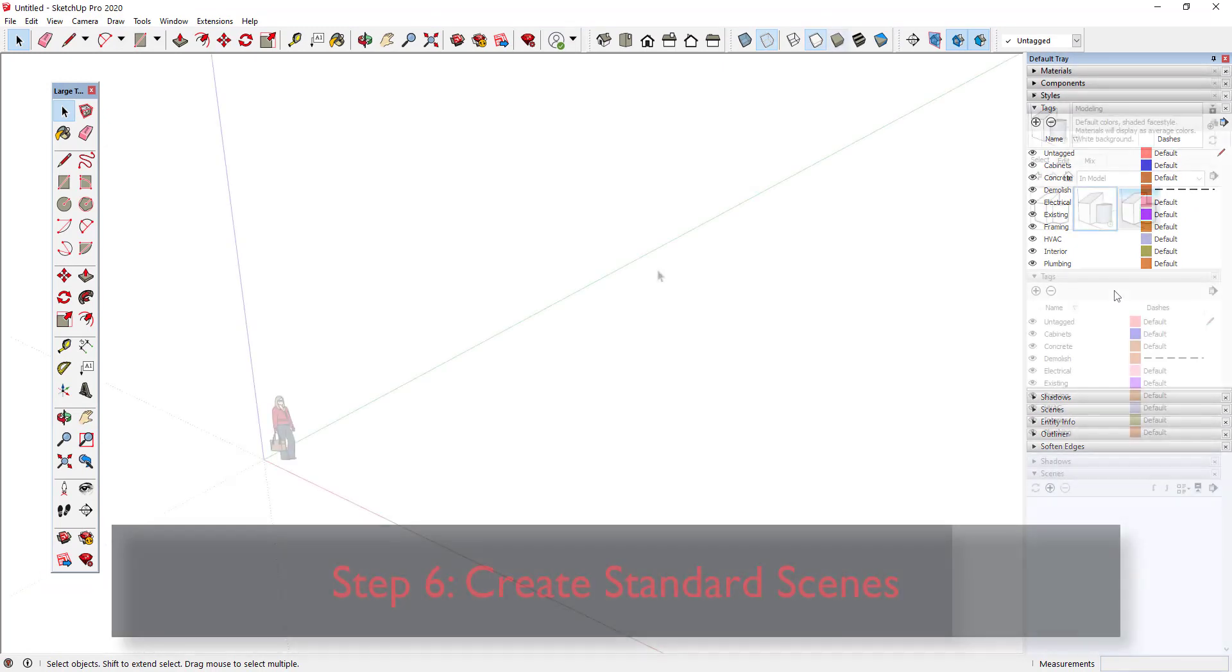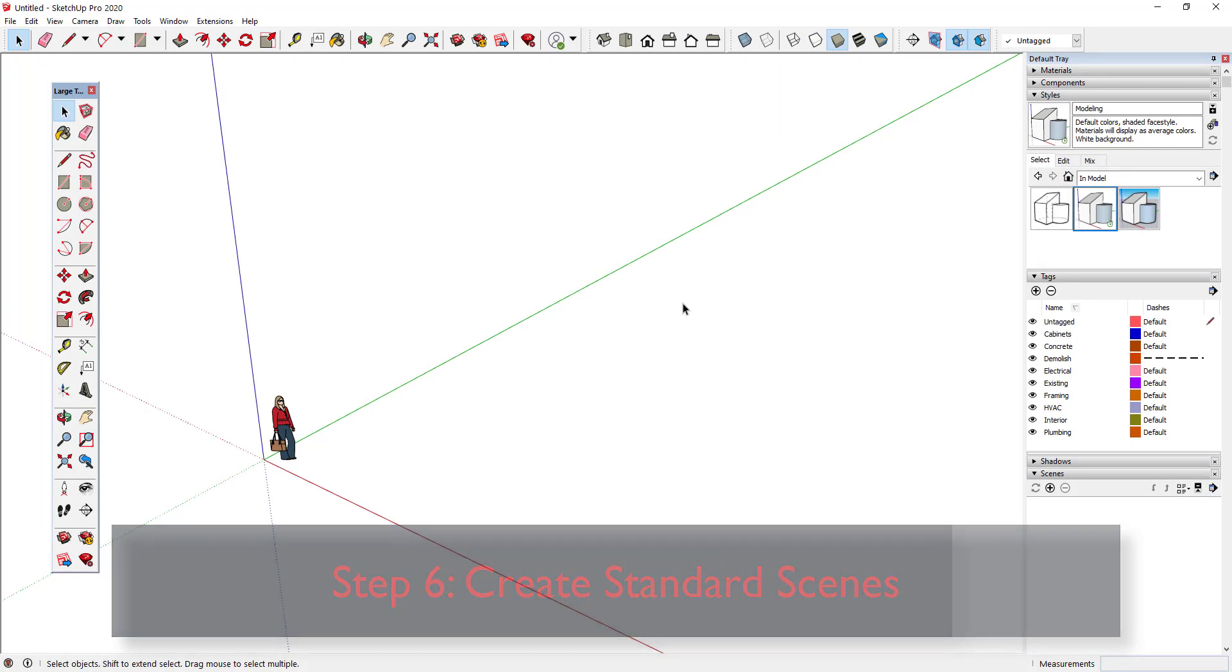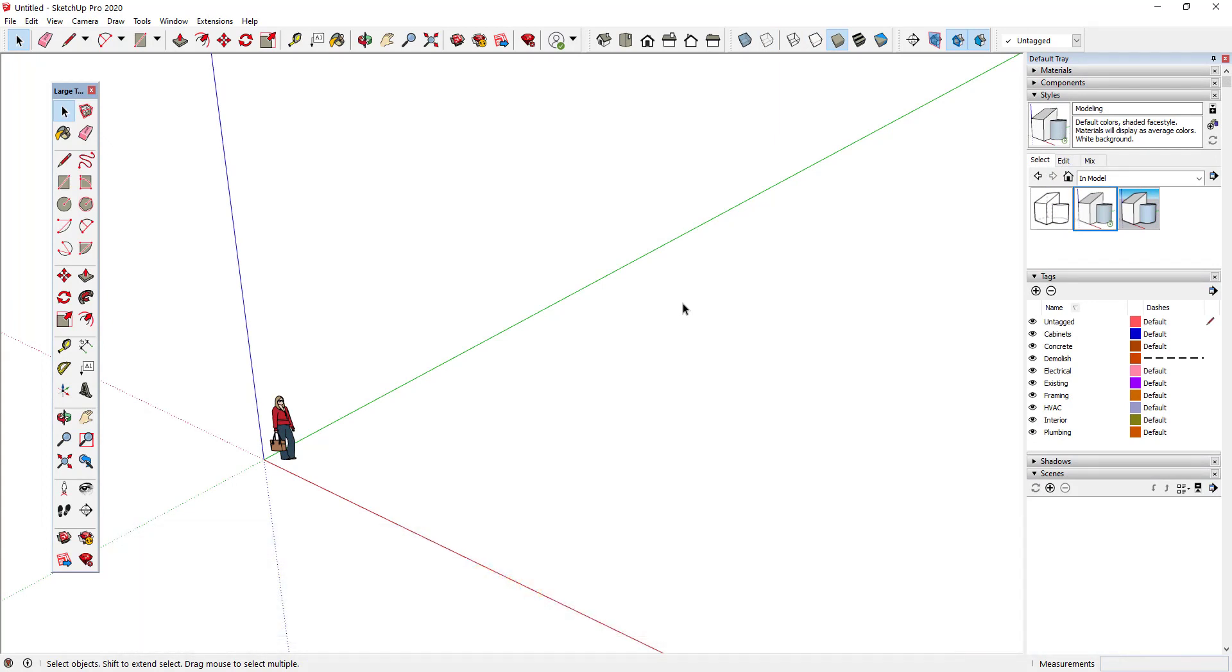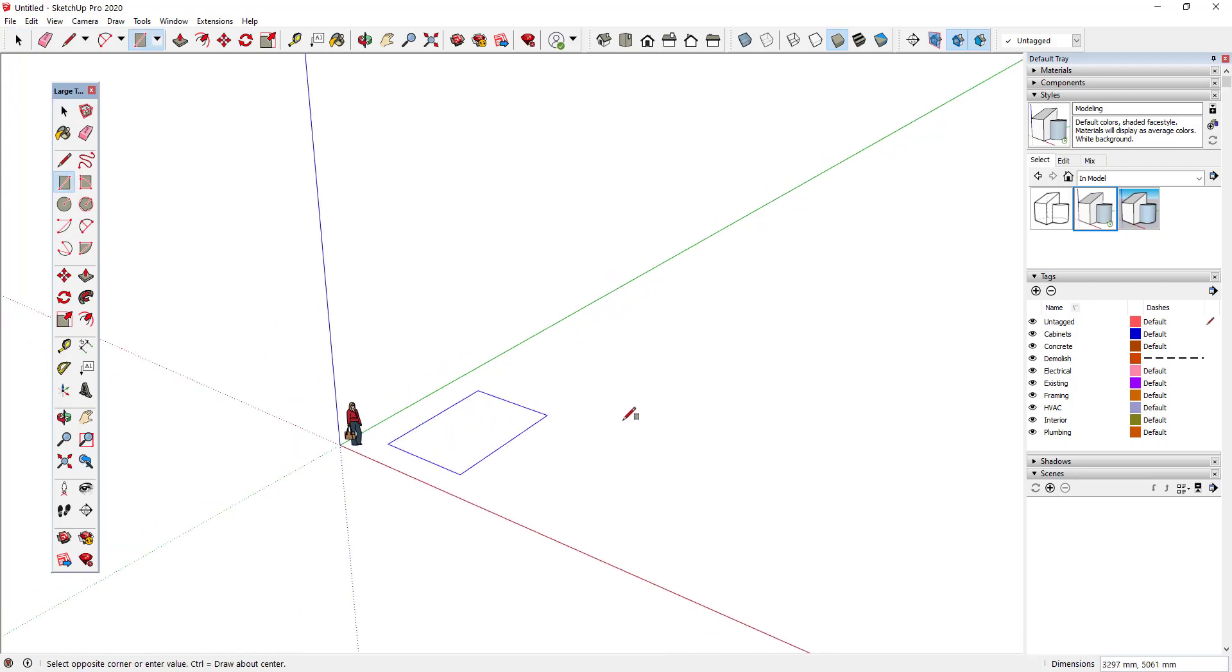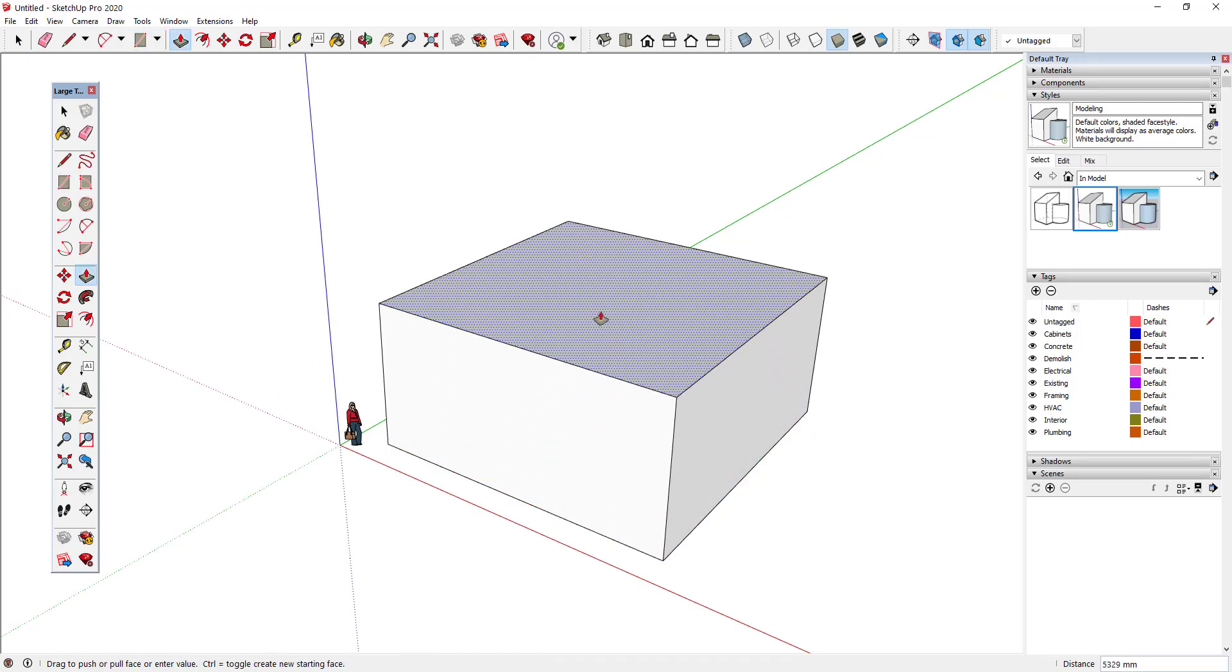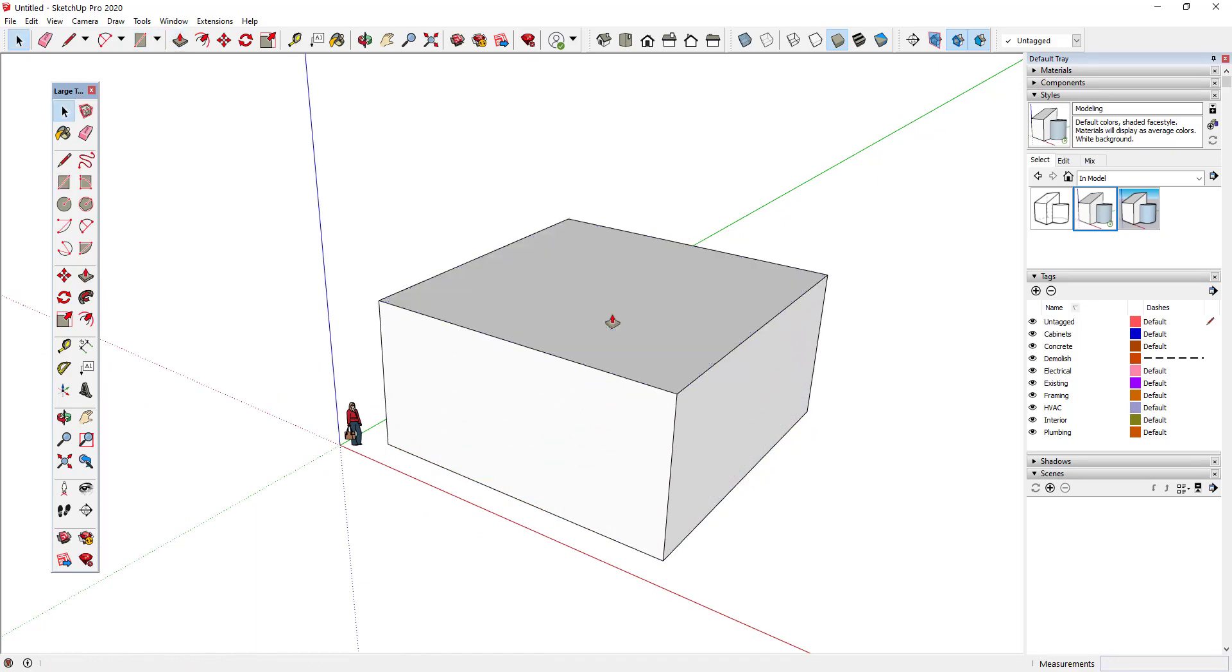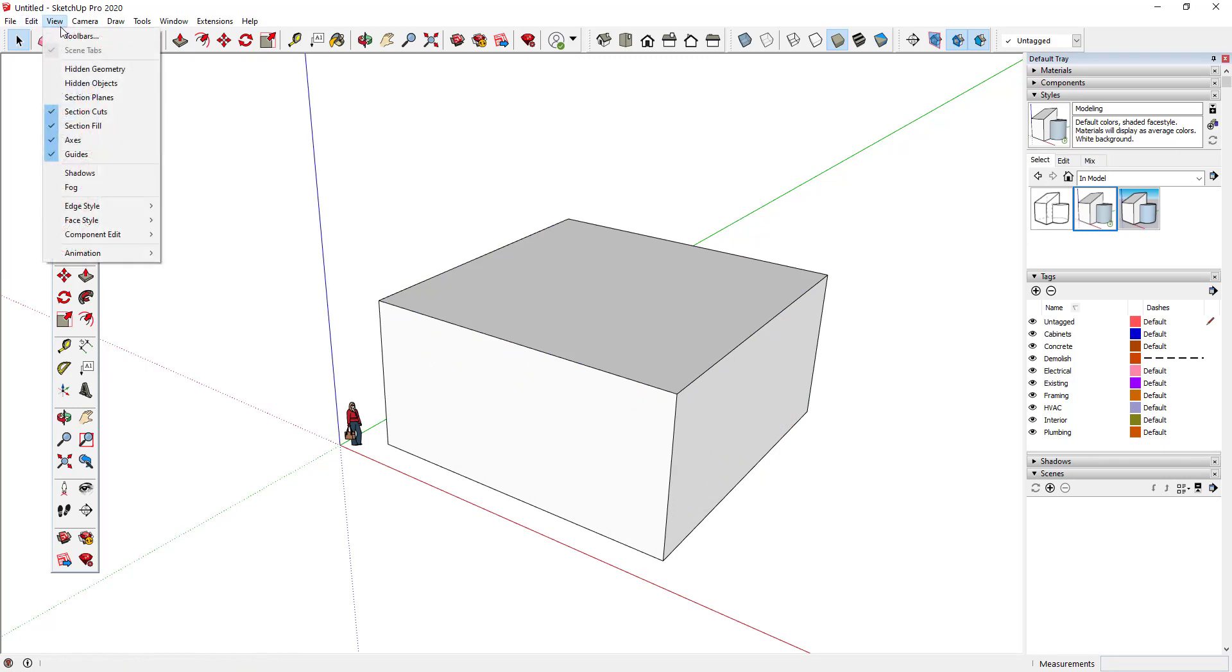Step 6: Create Standard Scenes. Now I'll be creating several scenes with preset camera positions that will help me model faster. First, I'll create a box that represents the size of a typical model that I might work on. For this example, let's assume that my work involves making 3D models of single-family homes, so I'll create a box that is roughly the size of a typical house.